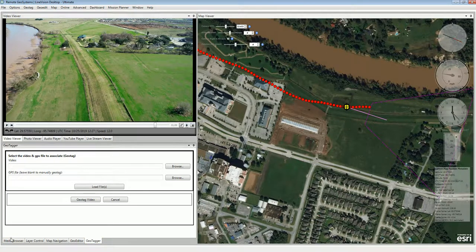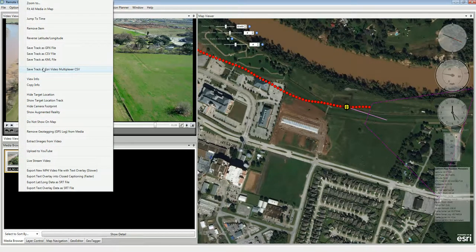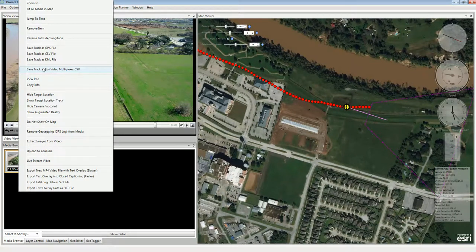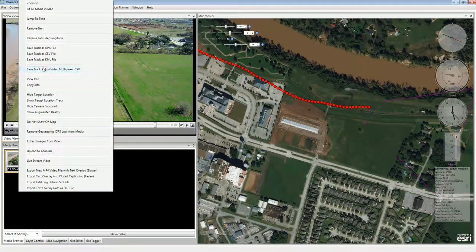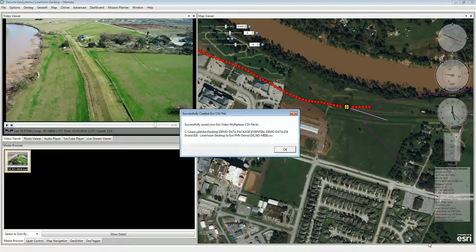We come over to the Media Browser and right-click on the thumbnail. There is an option to Save the Track as Esri Video Multiplexer CSV. This is the CSV format that Esri ArcGIS Pro's multiplexer uses in order to do MISB-spec video within the Esri mapping environment. We go ahead and save that to the same location, and we've successfully saved our Esri Video Multiplexer CSV file.